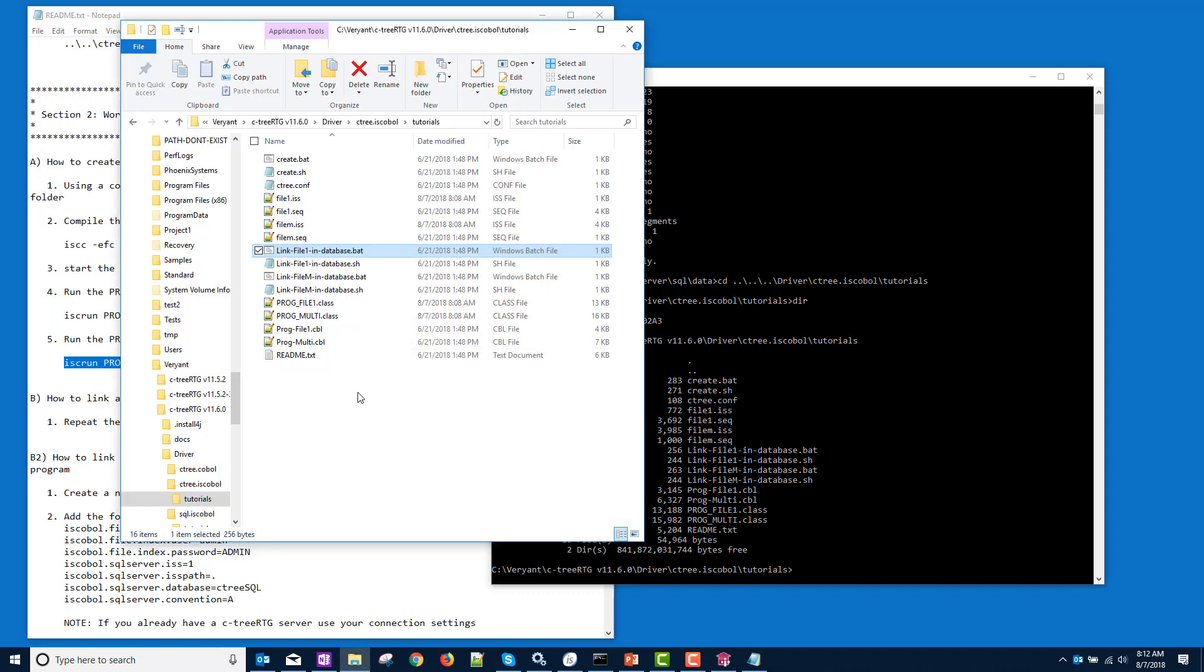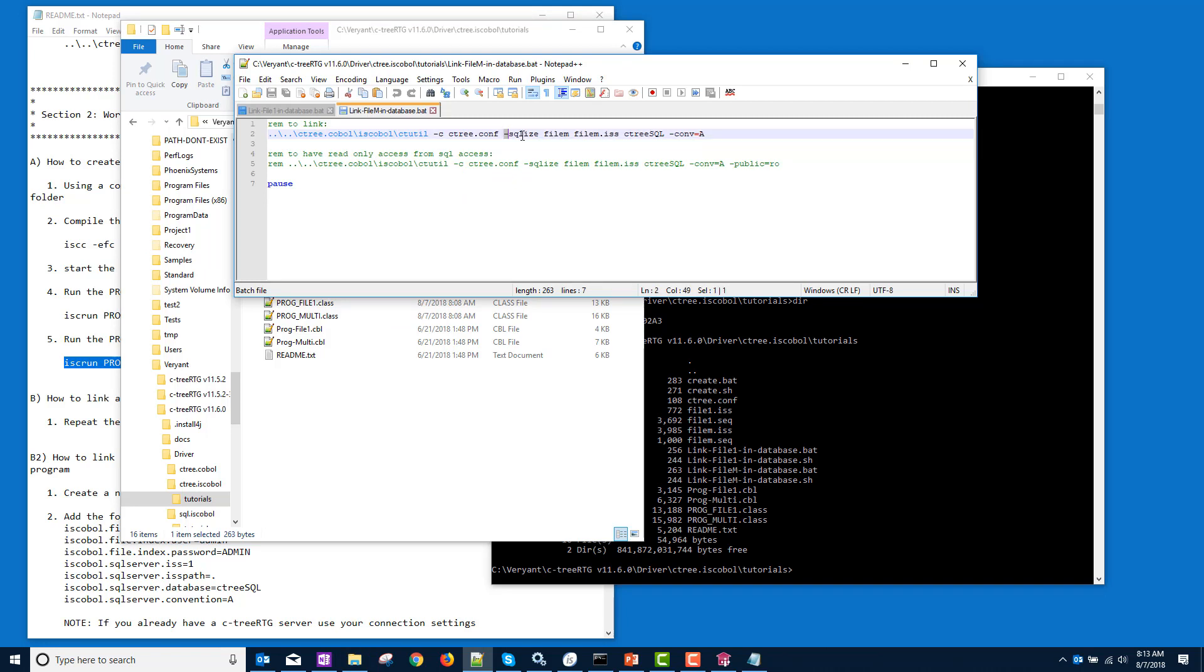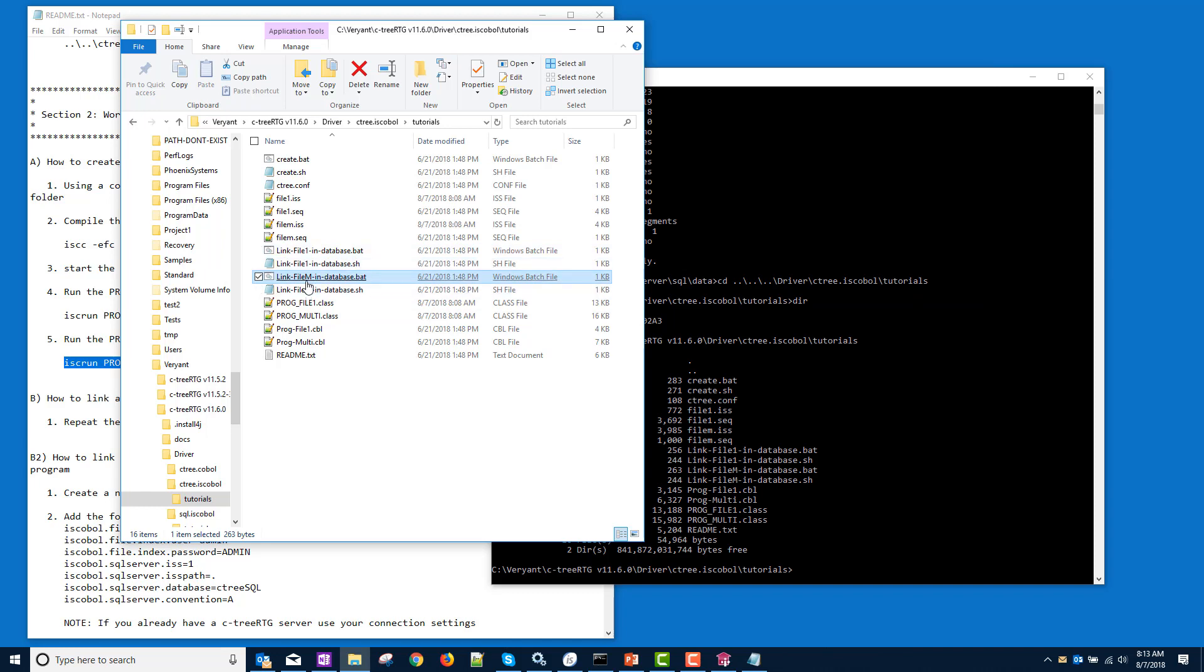Let's see what happens when we link file m. Remember that's the one with the different table names. It's going to have the same ctutil command using the SQLize. It will pass that information we need to get into the server. Then the name of the file, the name of the file description, the name of the database, and the storage convention, again the default. So let's double click on this.